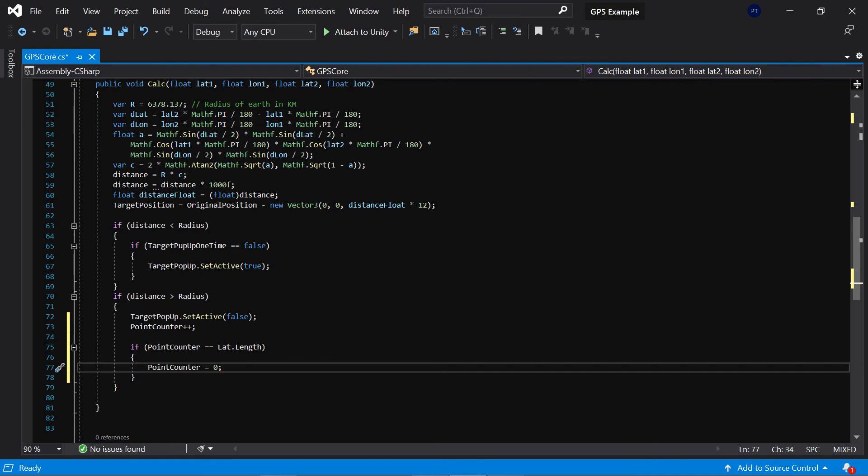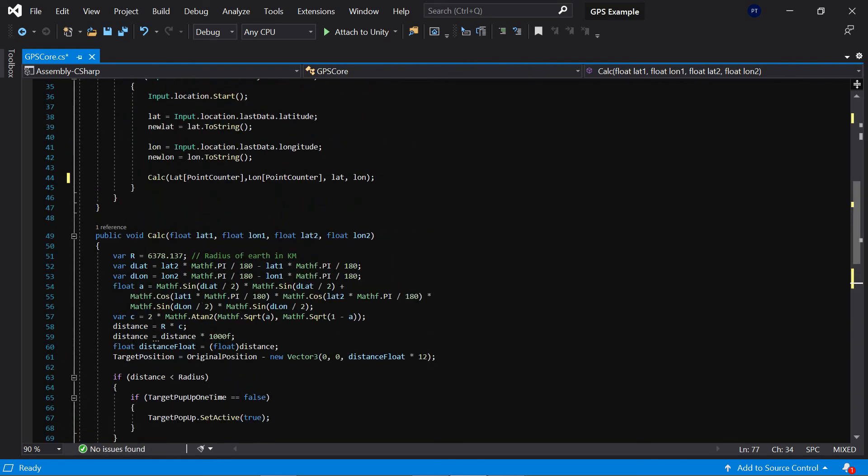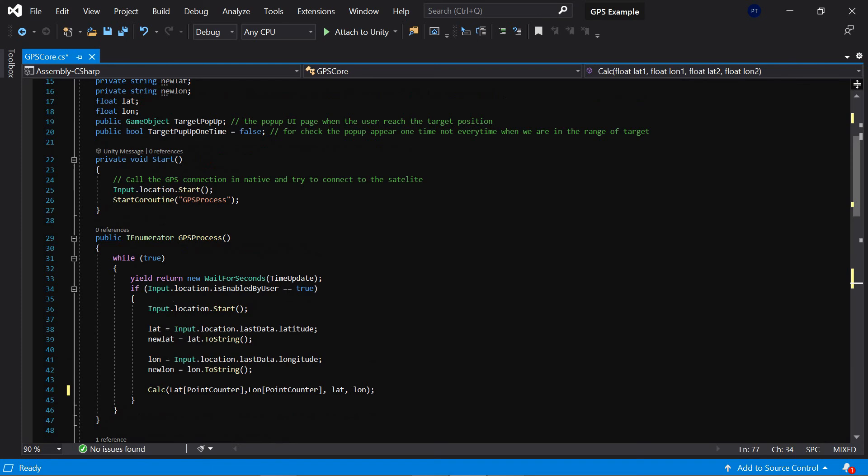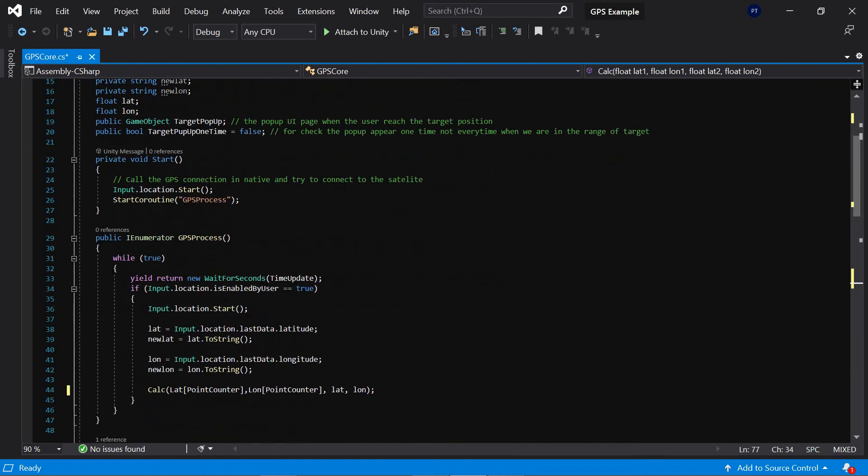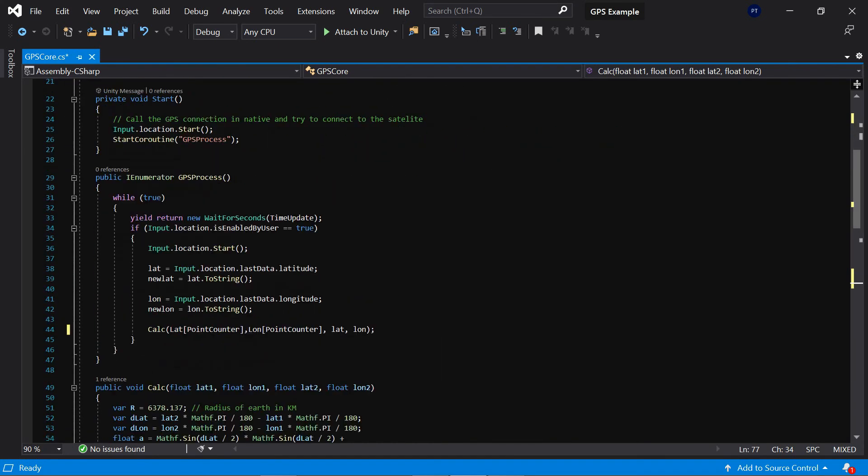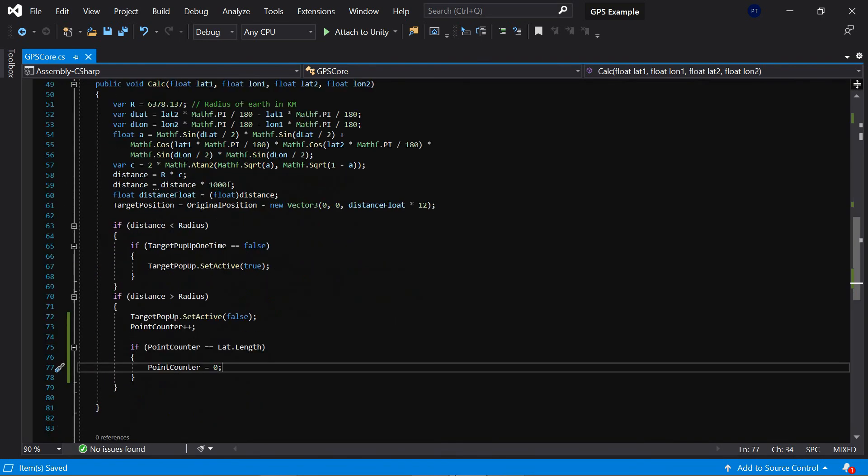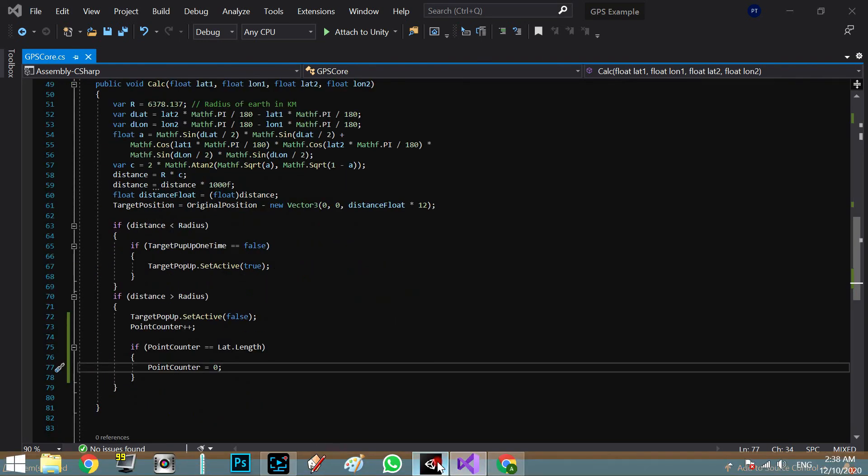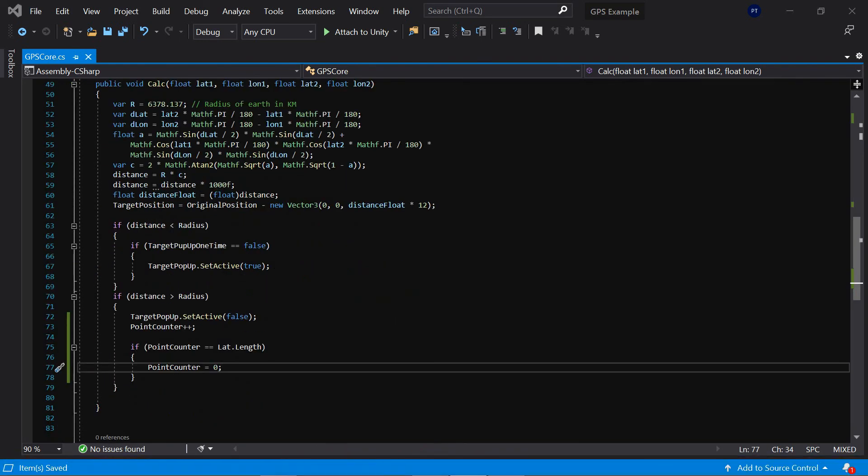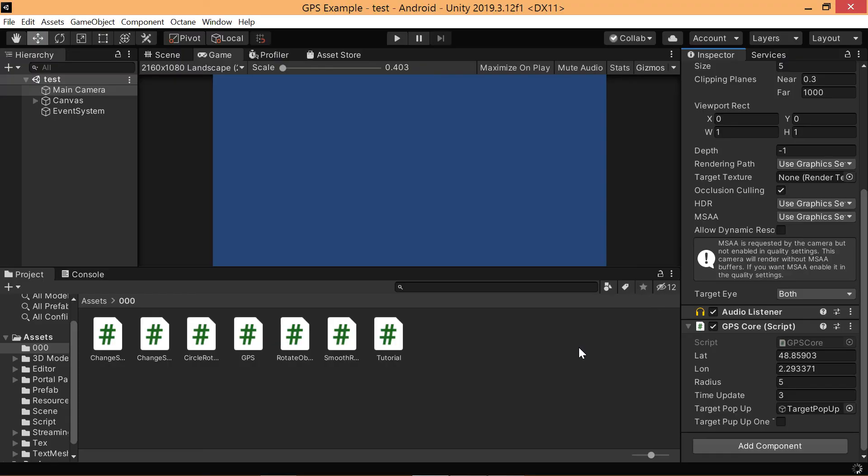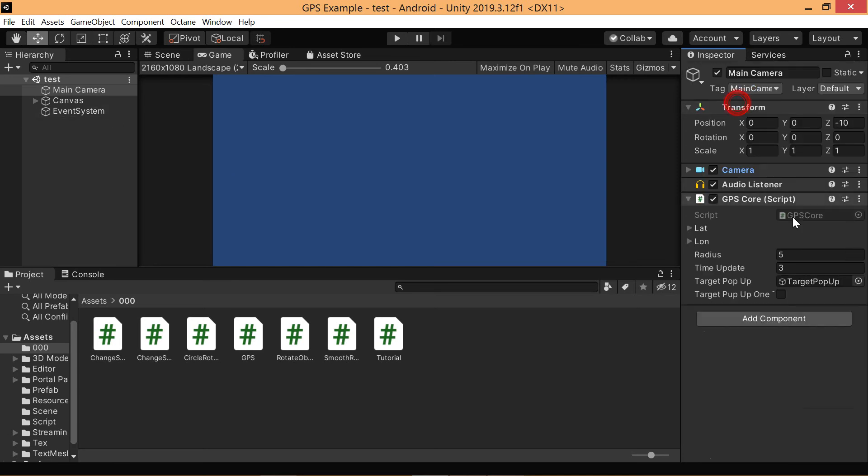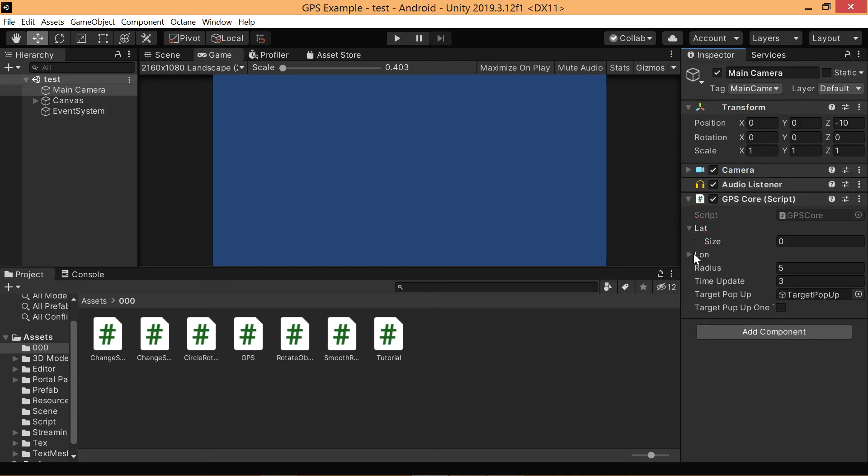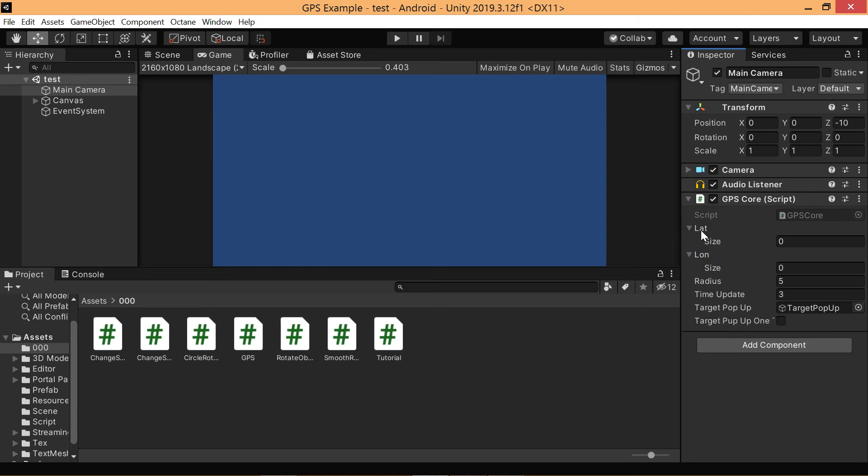So let's save and go to the Unity editor to load our script in here. Okay, it's done. As you can see we have two arrays in here for lat and long.